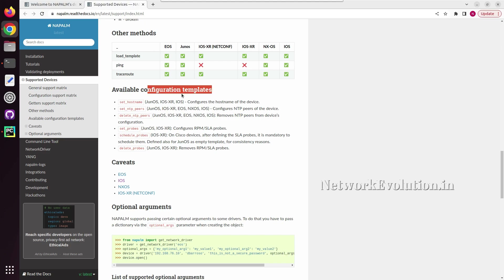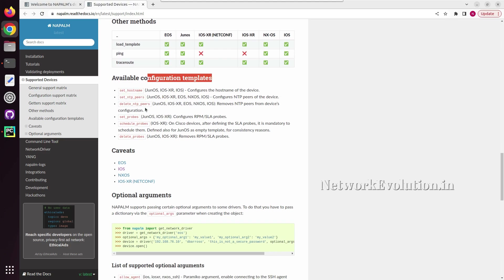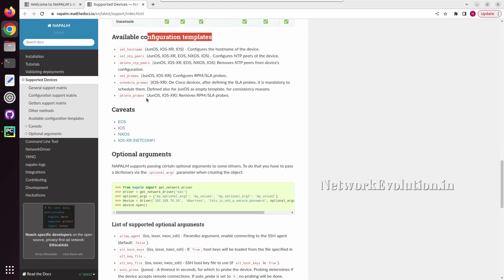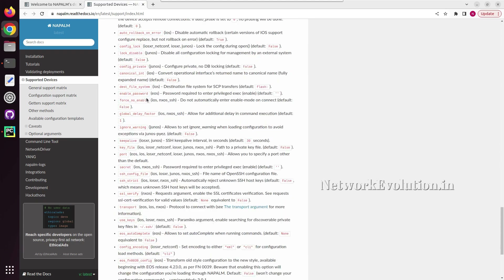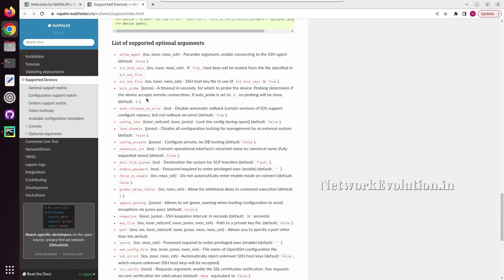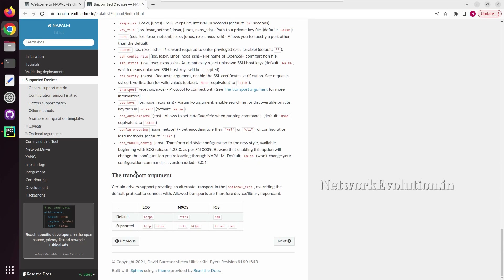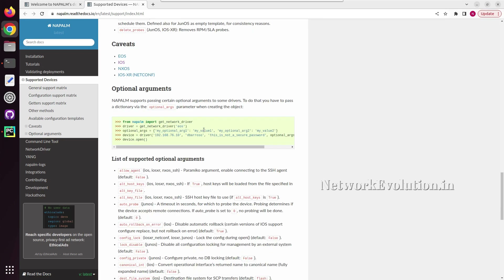NAPALM also has some configuration templates such as set hostname, set NTP, and others. Looking at the transport mechanisms, for IOS they are using SSH and Telnet, and for NXOS they even use HTTPS. Here you can see a sample code — first we need to import get_network_driver.